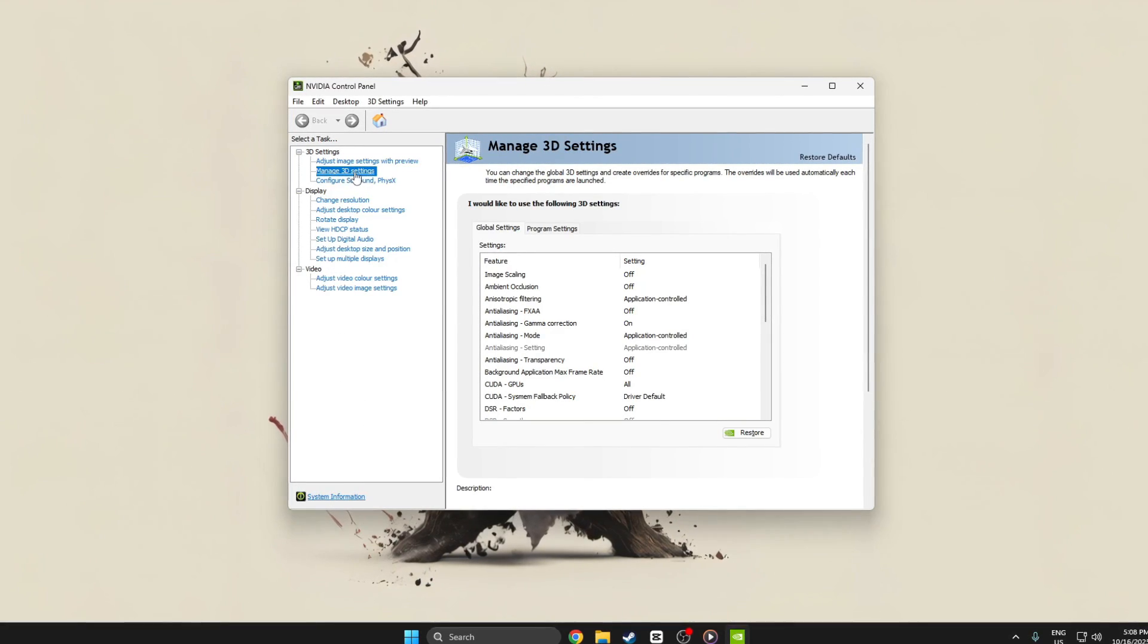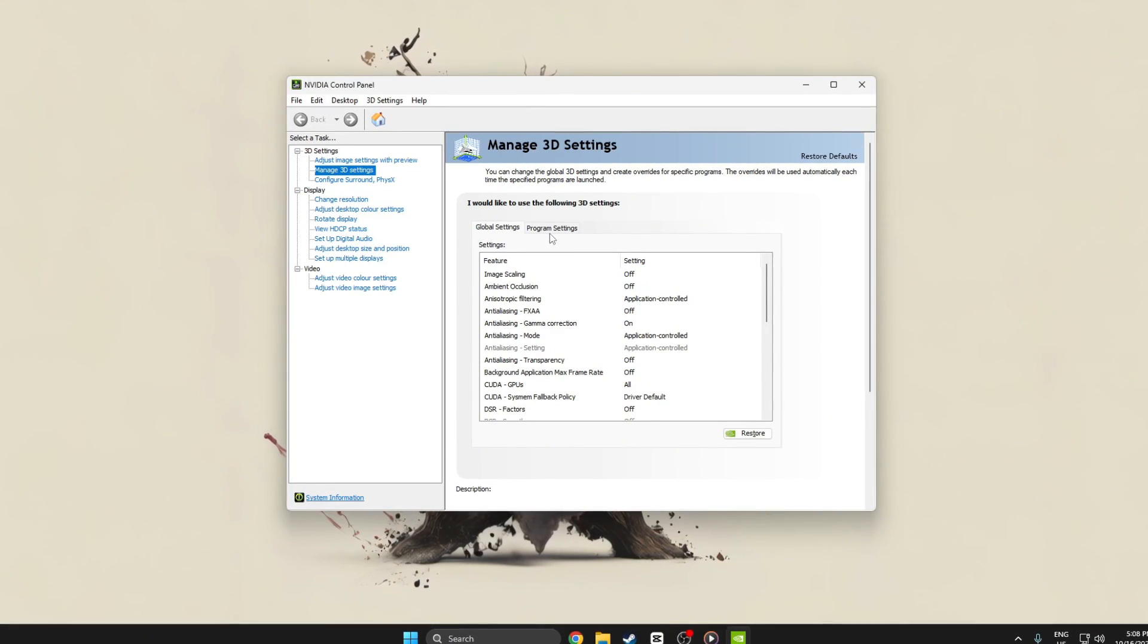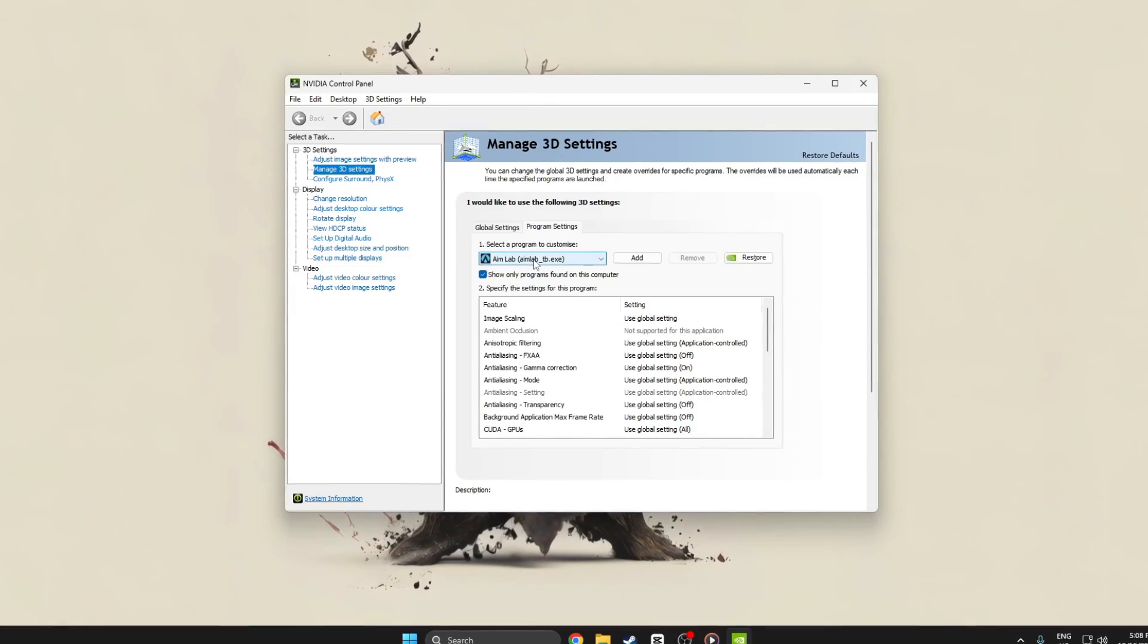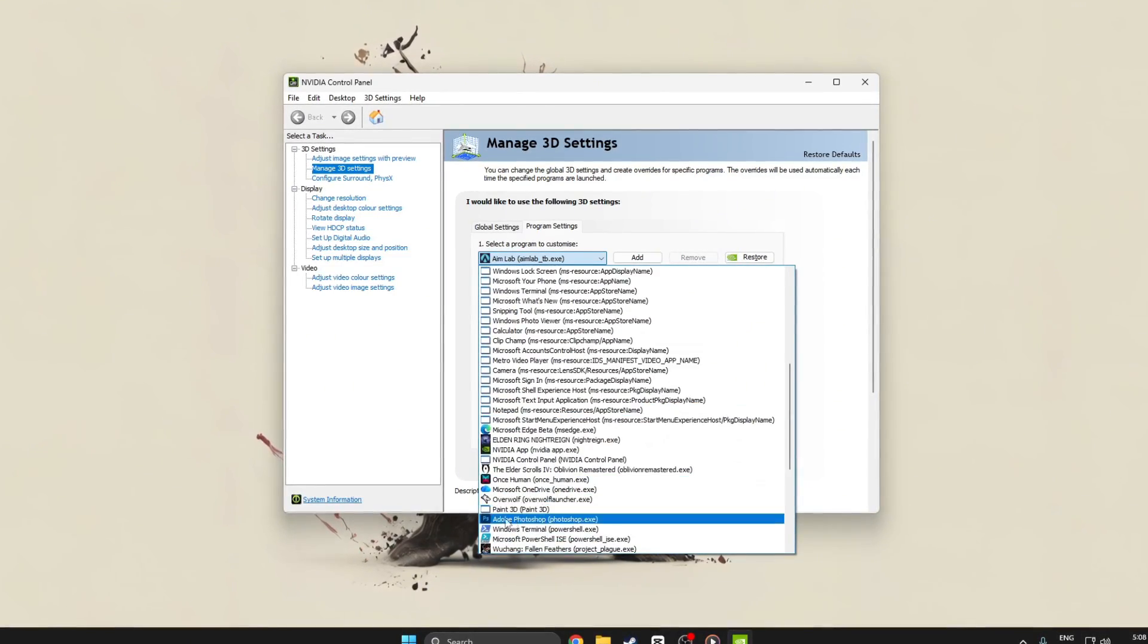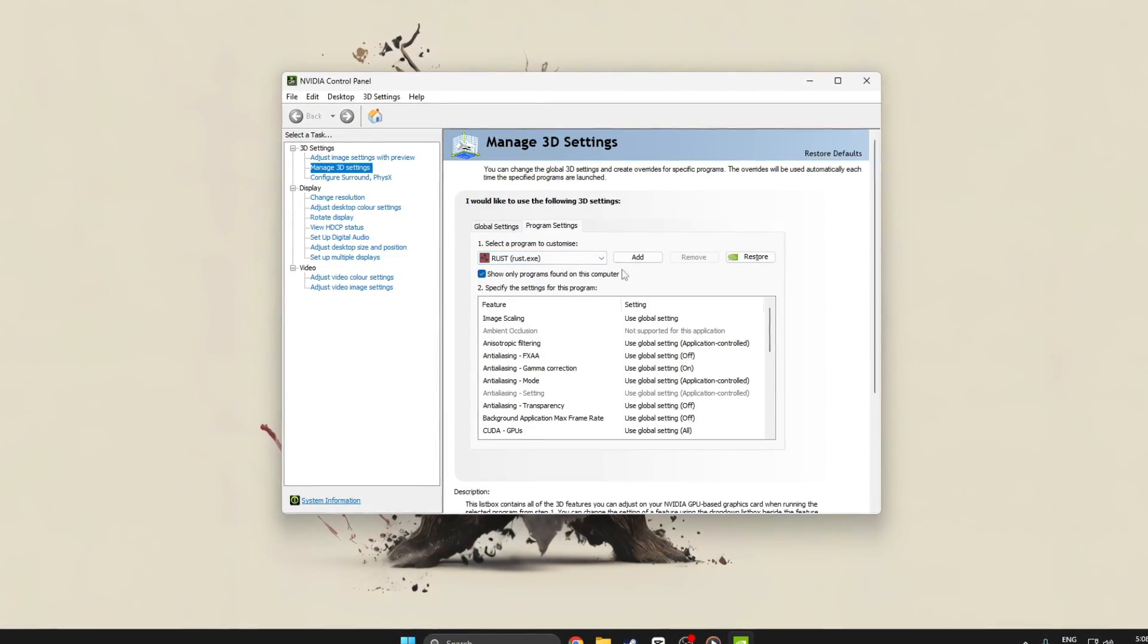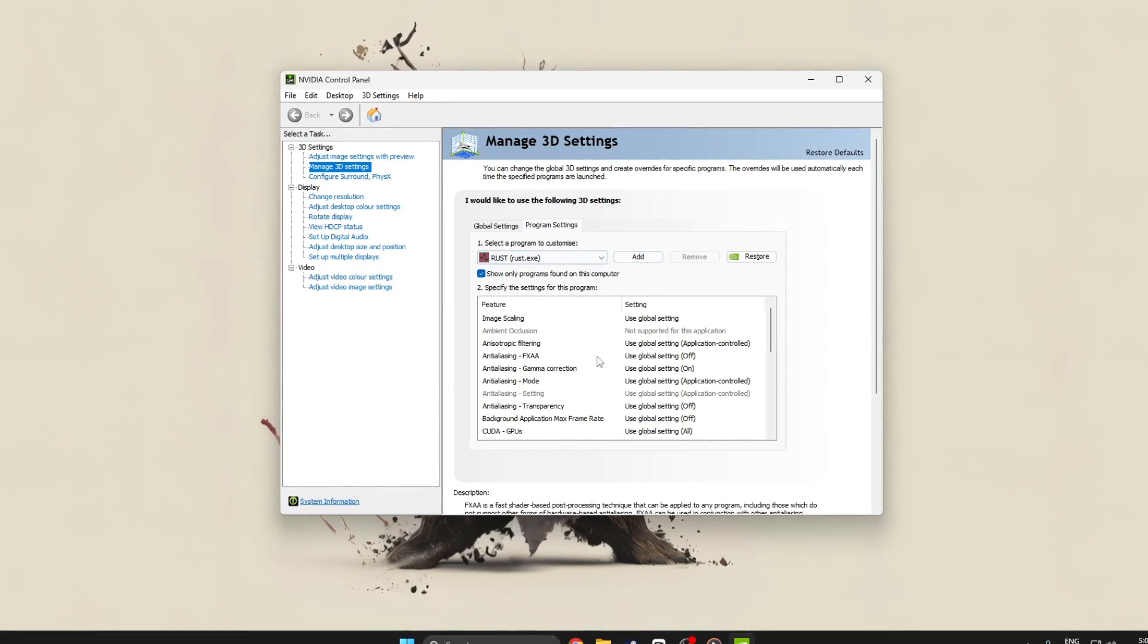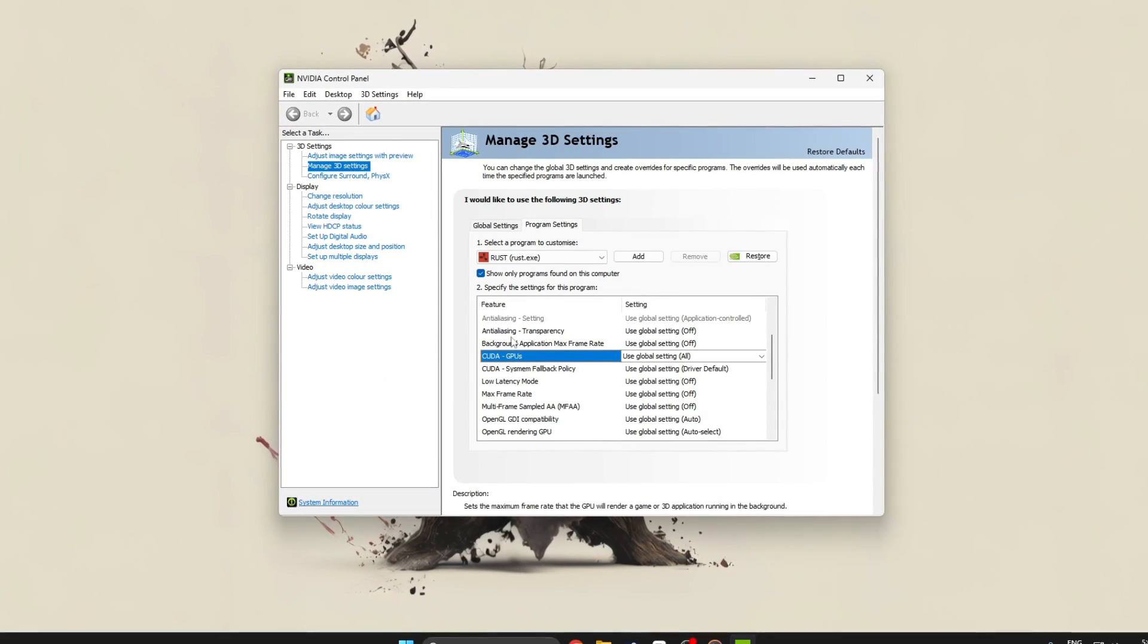Navigate to Manage 3D settings, then go to the Program Settings tab. Click Add and select Rust from the list or browse to its executable file. Once added, begin optimizing settings.